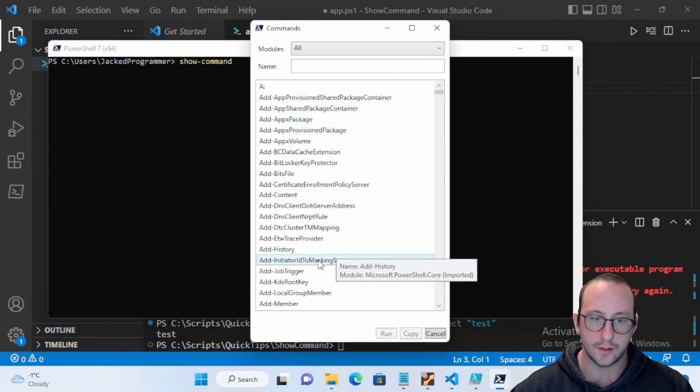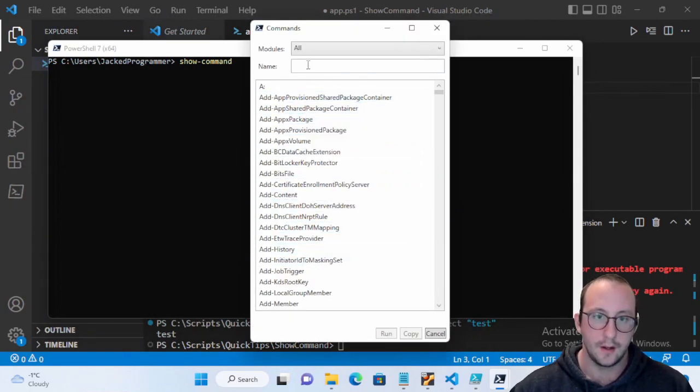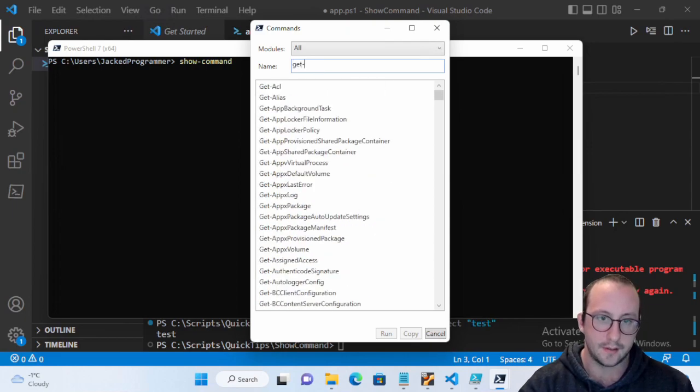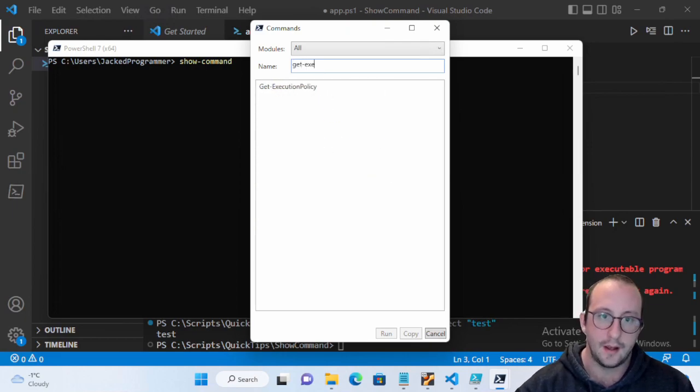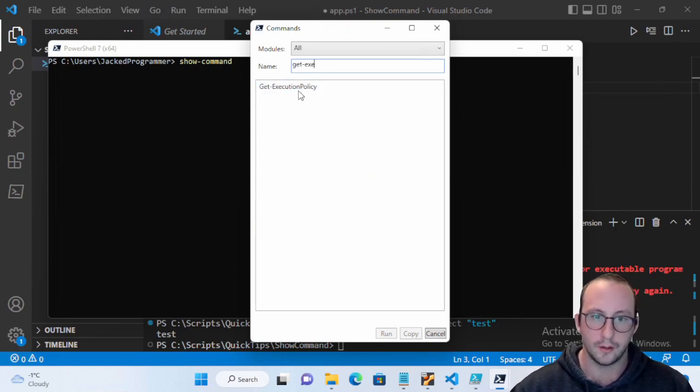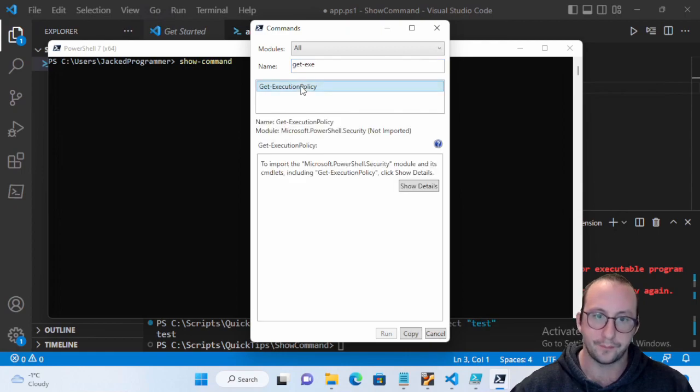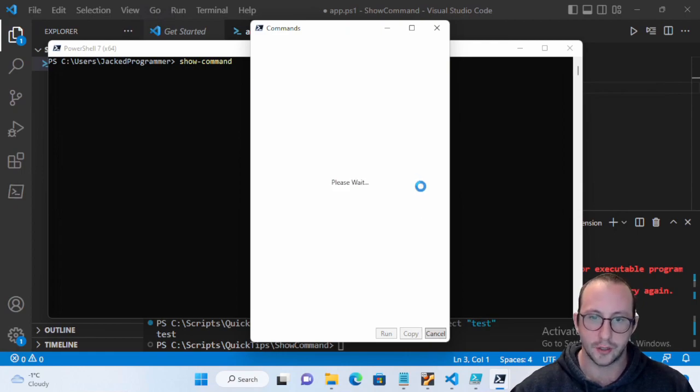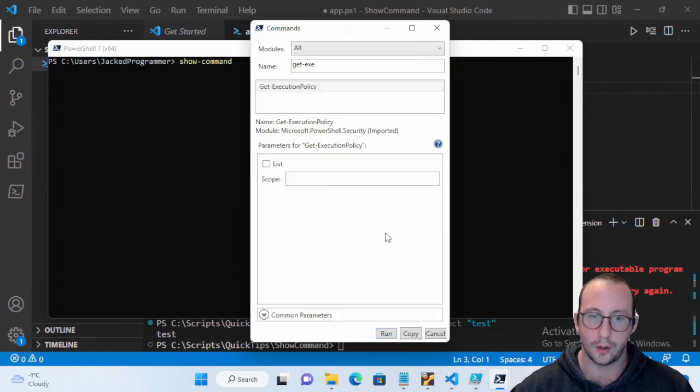And you don't quite remember a command that you need to run, you can type in the Show-Command. And once again you can actually just do like, let's say we want to do a Get-ExecutionPolicy.